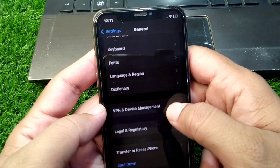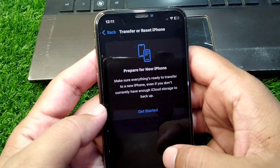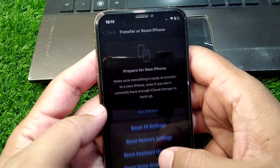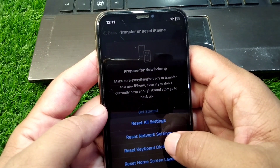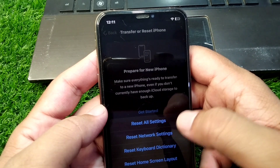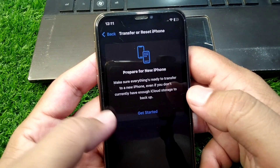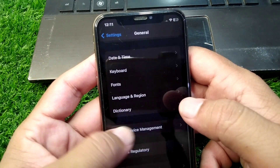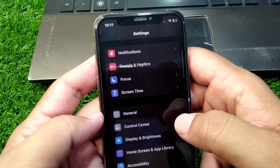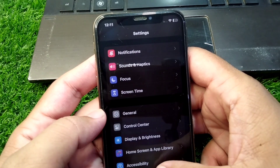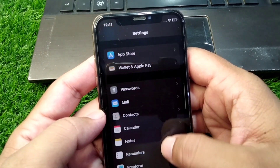After this, go back, scroll down, and tap on Transfer or Reset iPhone. Tap on Reset and reset your network settings for one time as well. Check if the problem is fixed. If the problem is still there, go to your Safari browser.